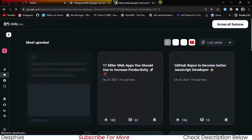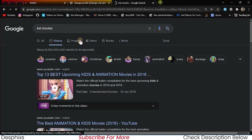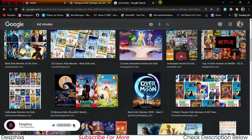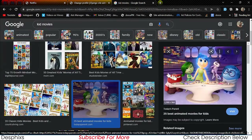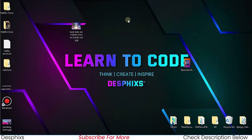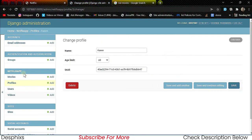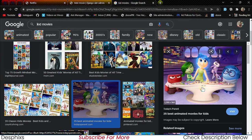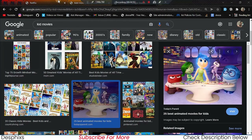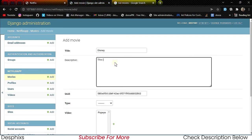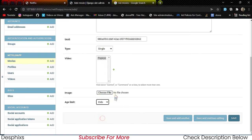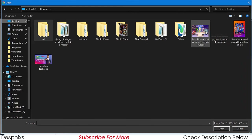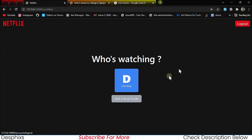Now let's add a kid movie to test filtering. We find a kid-appropriate image, upload it, name the movie 'Disney', set the type to 'single', set the age_limit to 'kids', upload the thumbnail, and save. Now we need to log out and log back in as desfix@gmail.com to test the filtering.